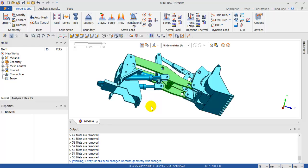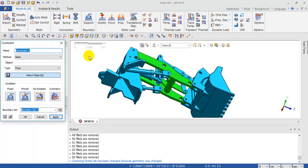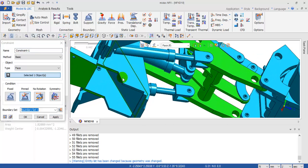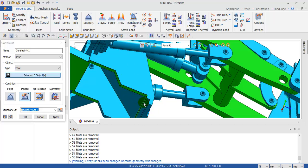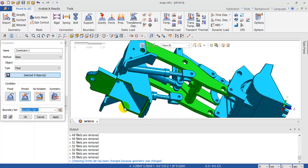Now we are going to apply some boundary conditions. We are going to apply supports on this face, this face, this face, this face, this face, and this face. You can select different kinds of fixed or support conditions depending on your model.